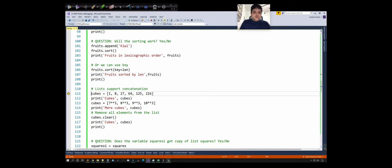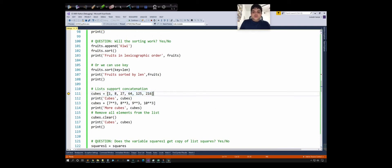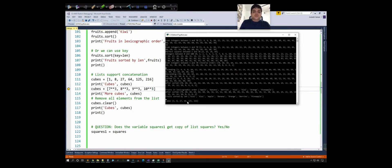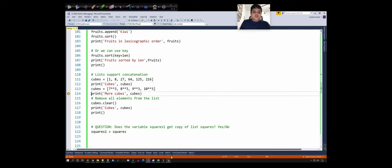Next, let's see how to merge lists. Previously we saw the += operator; now I'm showing concatenation using the + operator. Just like with strings, the + operator joins two lists and creates a new one. Here I'm creating a list of cubes of integers from 1 to 6, which contains 1, 8, 27, 64, 125, and 216, and I want to extend it by adding more cubes so we eventually have all cubes from 1 to 10.